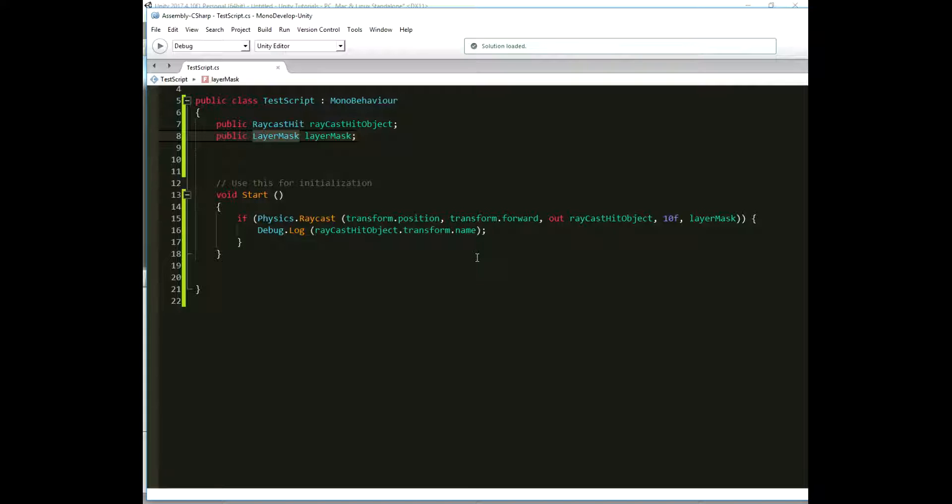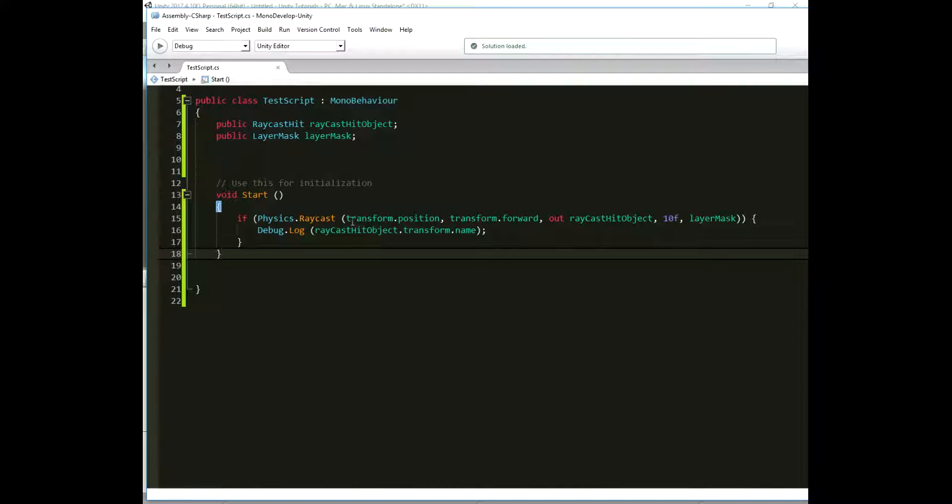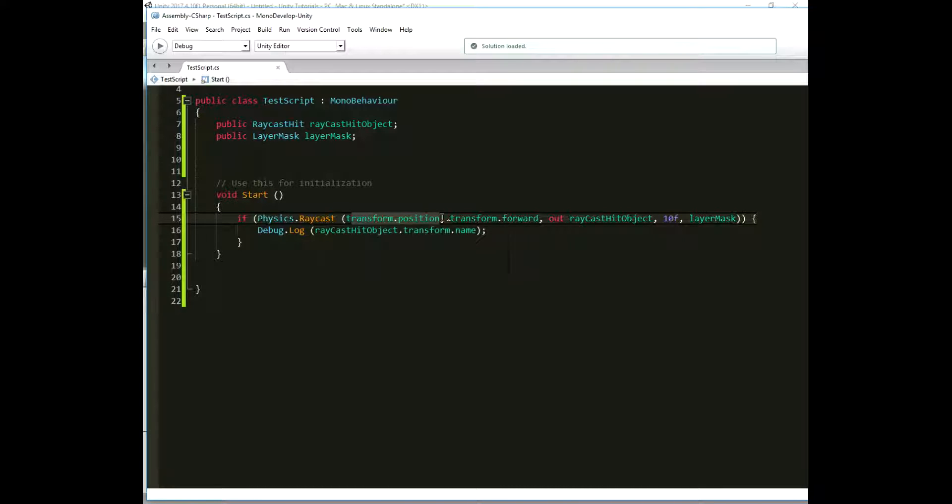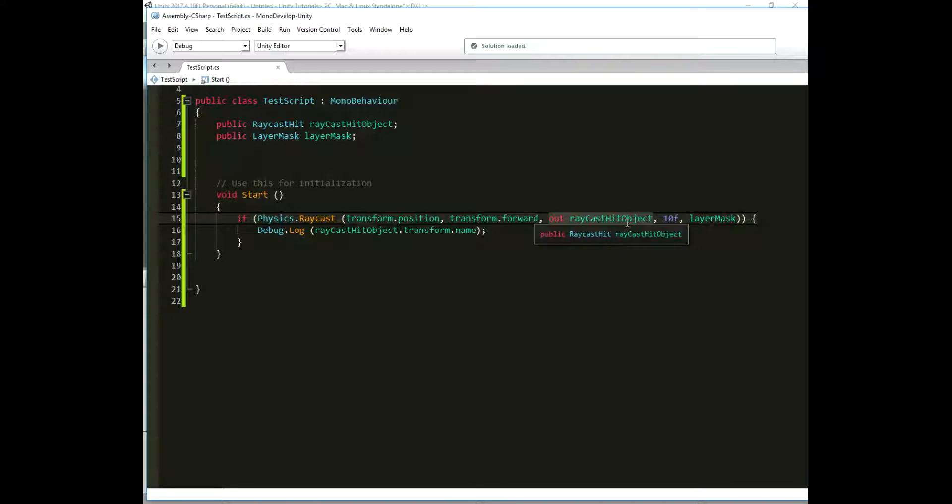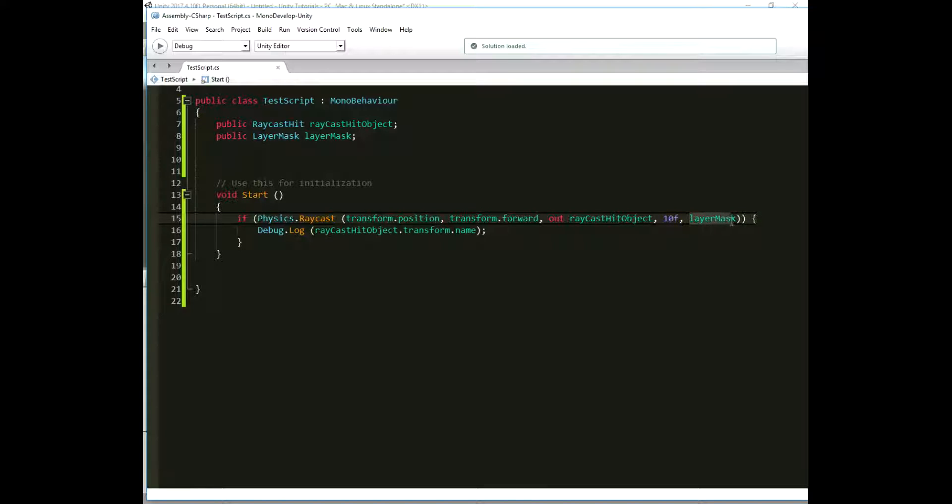Now lets take a look at the arguments passed to the function. The starting position of the ray is set equal to the position of the cube to which this script is attached. Direction of the ray is the forward direction of the cube. Public rayCastHit variable is passed in as the third argument with an out modifier. The length of the ray is set to be 10. And the publicLayerMask variable is passed in as the last argument.